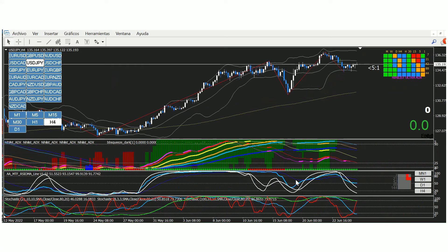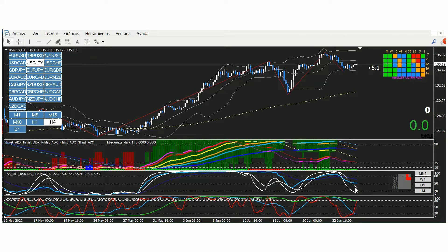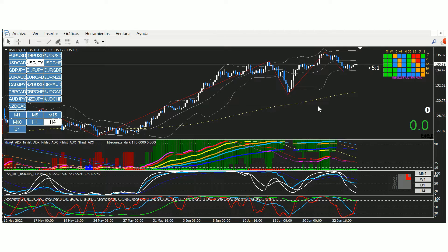En H4 tenemos divergencia, y está a punto de cruzar 50. Es muy posible que en la sesión asiática el estocástico 8 acabe cayendo, cruce 50, acabe arrastrando al estocástico 100, y el delay acabe arrastrando al RSIOMA de H4 cruzando 50. Cuando cruce el nivel 20, buscaremos entradas tipo A en M30 para entradas en corto. Esto para el timeframe H4 en intraday, donde hemos visto divergencia en diario y en H4.